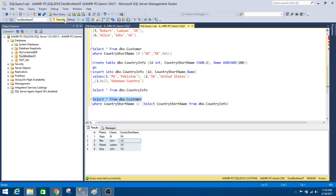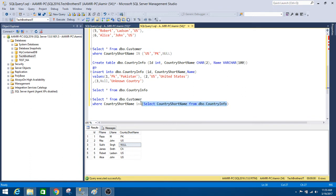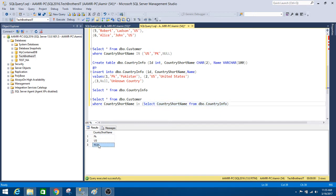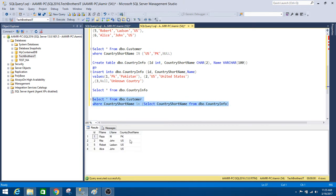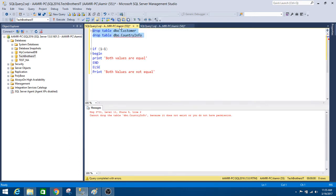In the DBO customer table we have a record where country short name is null. We also have null in our subquery result set. But in SQL Server, null is not equal to null, and that is the reason it is not returning the records with null values.